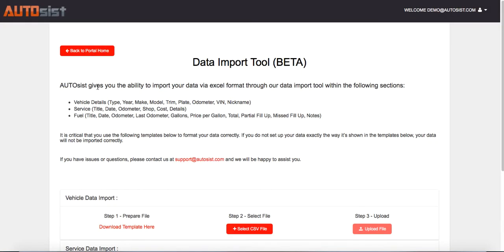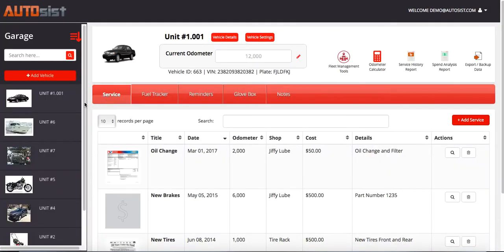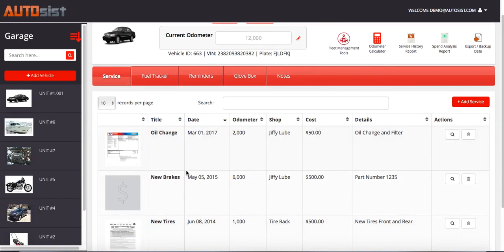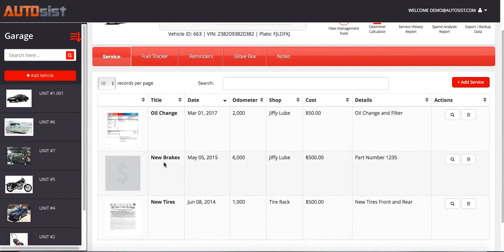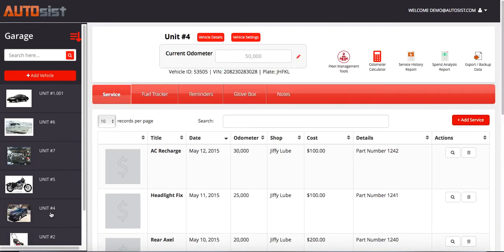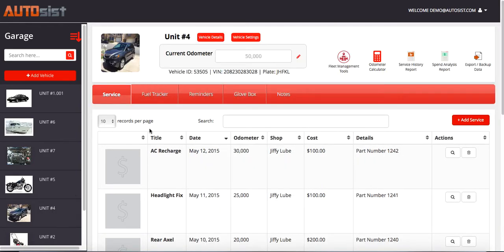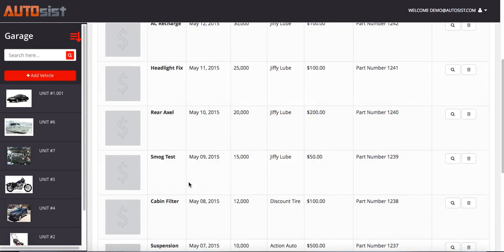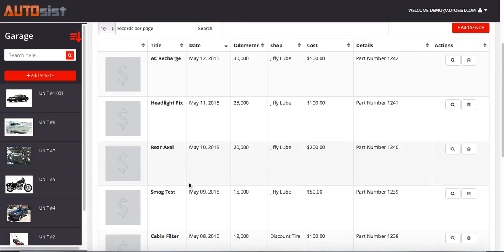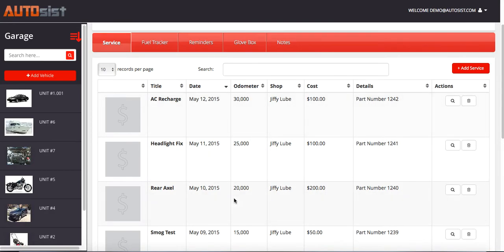Once that's done, you can go back and check your work to make sure everything was imported correctly. For unit one, we only had one record which was new brakes, and you can see that right here — imported correctly. And then the rest were imported in unit number four. If you go to unit number four, you'll see all 10 records here that were imported from our spreadsheet.